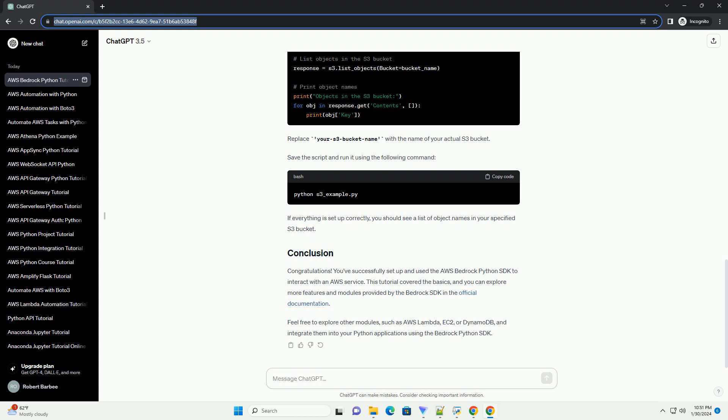Let's create a simple Python script to demonstrate how to use the Bedrock Python SDK to interact with an AWS service. In this example, we'll use the Bedrock S3 module to list the contents of an S3 bucket. Create a new Python script called s3_example.py and add the following code. Replace your S3 bucket name with the name of your actual S3 bucket. Save the script and run it. If everything is set up correctly, you should see a list of object names in your specified S3 bucket.